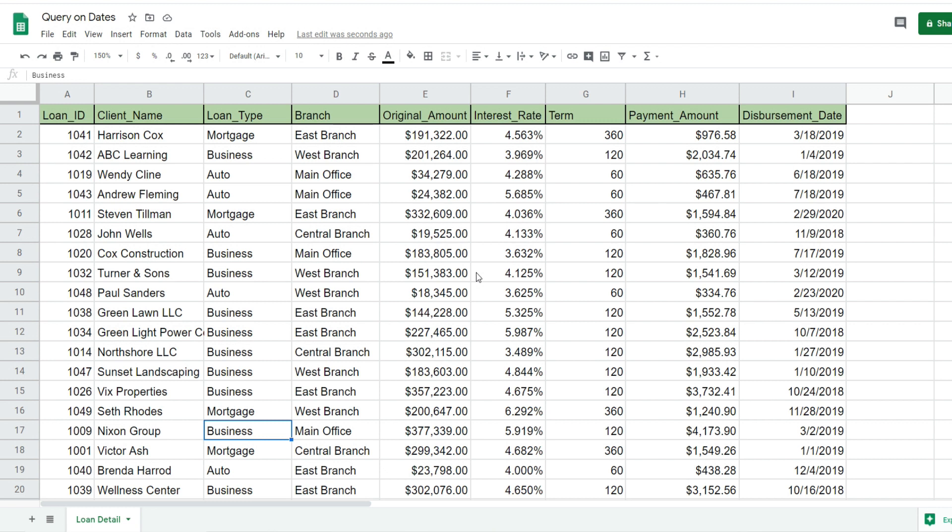You can see here we have a dataset of loan detail information. The last column has a disbursement date, and we'd like to run a query for only the loans that were dispersed from August 1st, 2019 until January 31st, 2020.